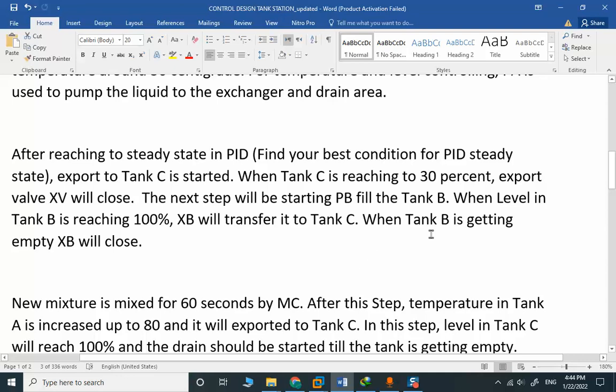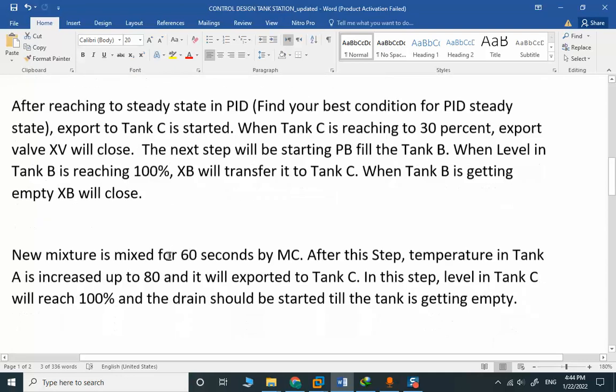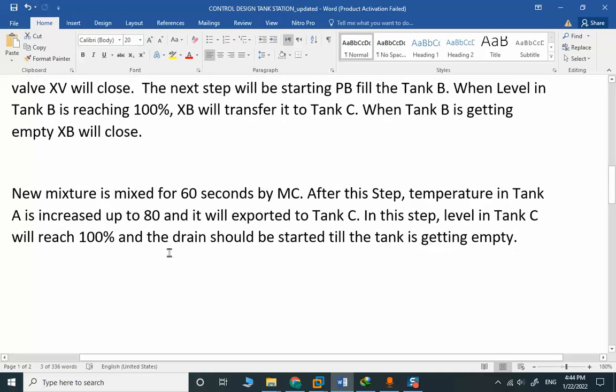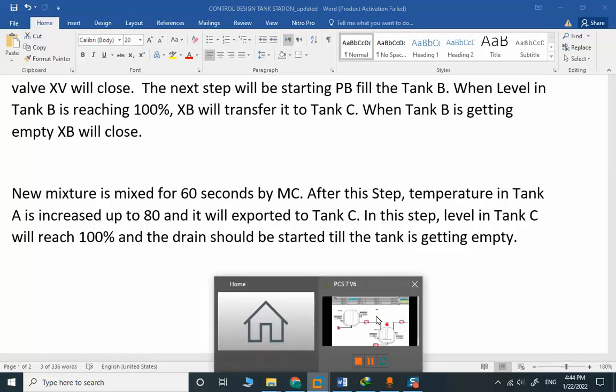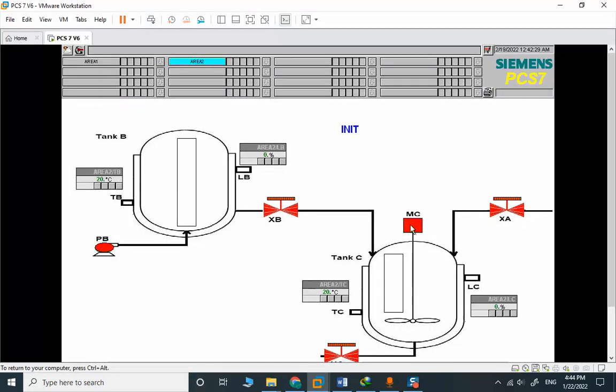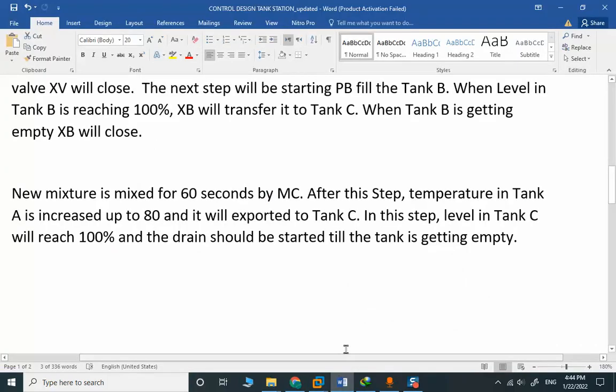When Tank B is getting empty, XB will close. New mixture is mixed for 60 seconds by MC, a mixer in Tank C. After this step, temperature in Tank A is increased up to 80.